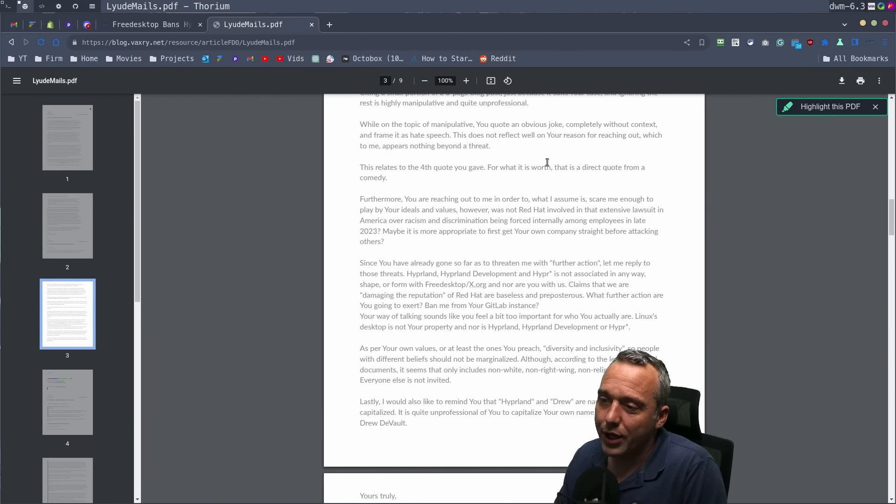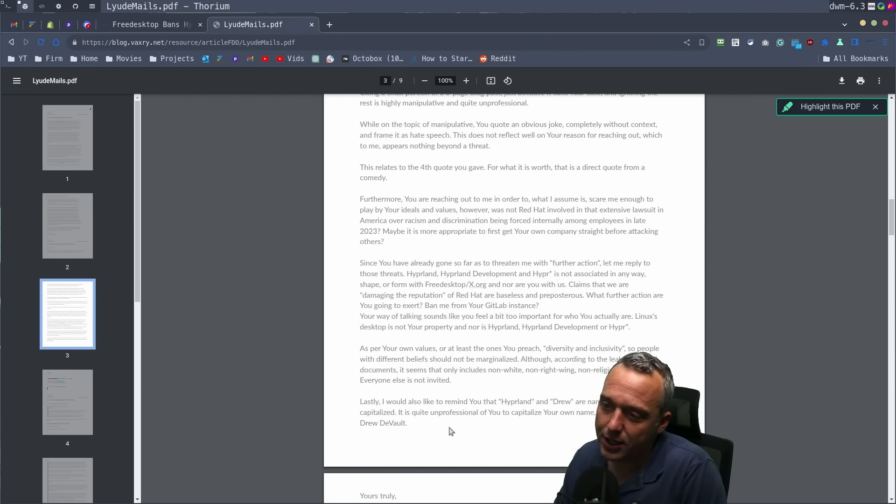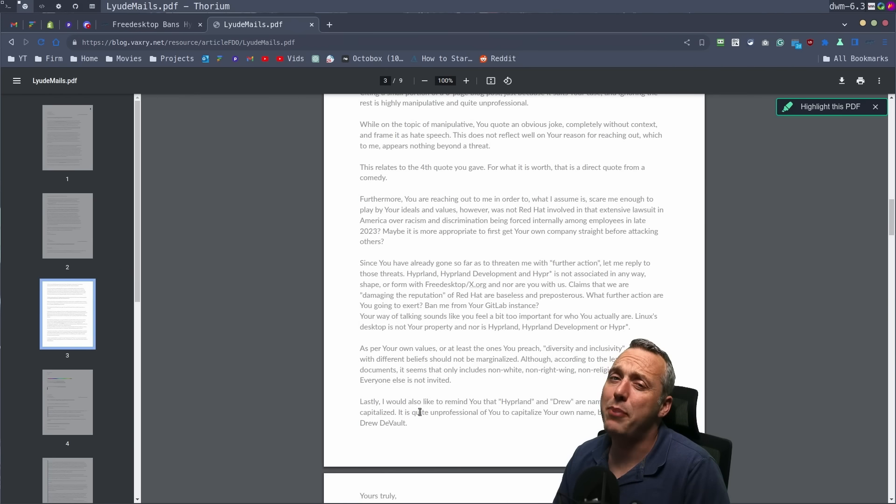But instead, bro, what are you doing? Just going crazy. And then he got goaded. You got goaded. You got baited, sir.